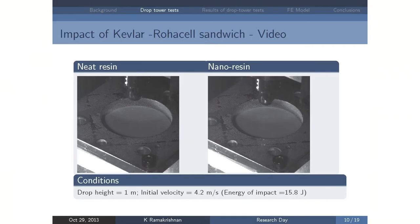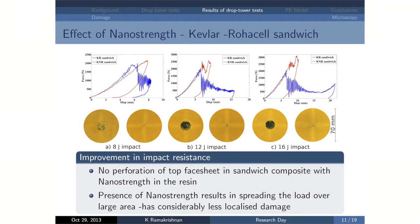This is the Kevlar sandwich with the reference resin — that is, without any nanoparticles — and you can see that the impactor has penetrated the structure, gone all the way through. This is something undesirable: localized damage. When we move to the sandwich structure with the nanoparticles, we see that there is no perforation. The impactor bounces back and we have improved the impact resistance. What the presence of the nanoparticles has done is spread the load over a larger area, so there isn't as much localized damage and there isn't fiber breakage.